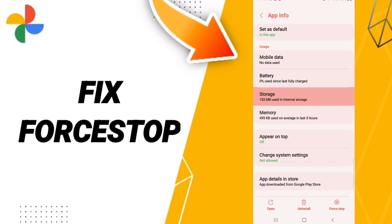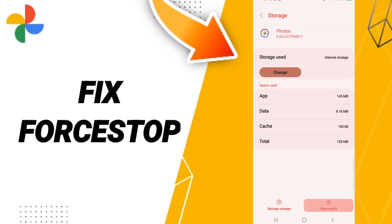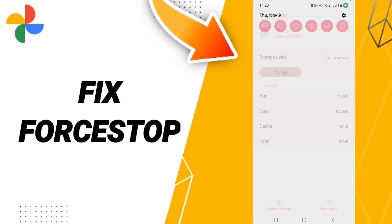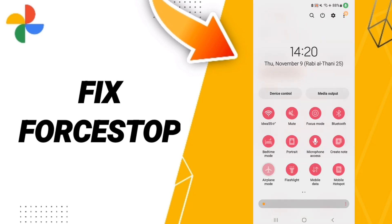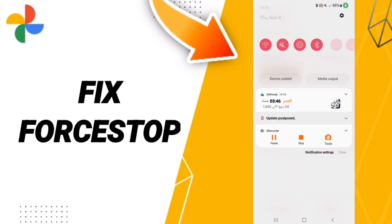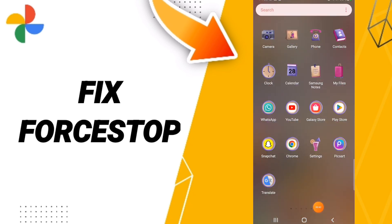Here we'll enter the window of Storage, then we click Clear Cache. You can also go to Airplane Mode and wait a moment, then turn off Airplane Mode again.